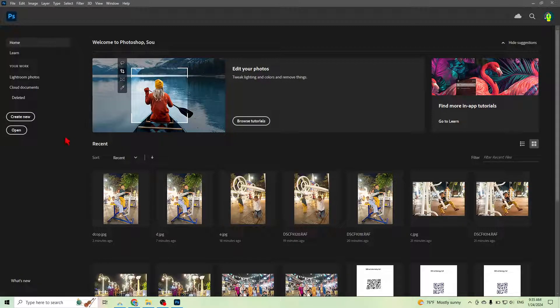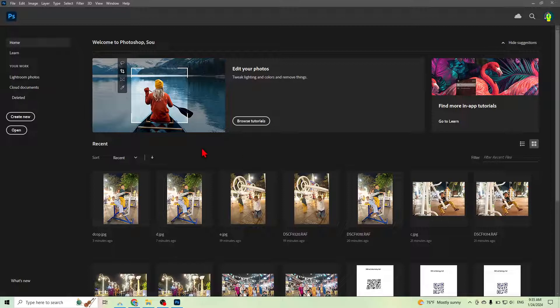Hi guys, today I'm going to show you how to reduce image size with Photoshop without losing quality.